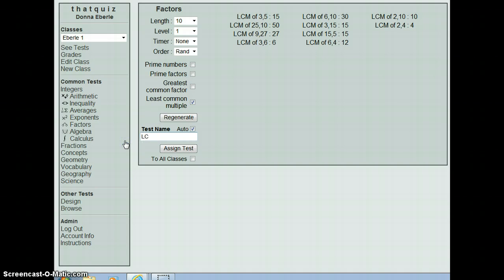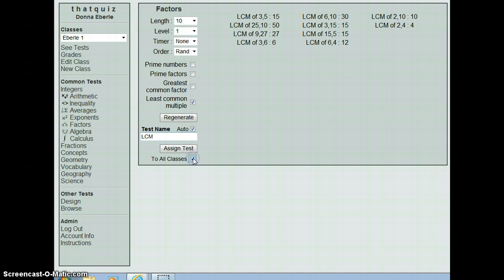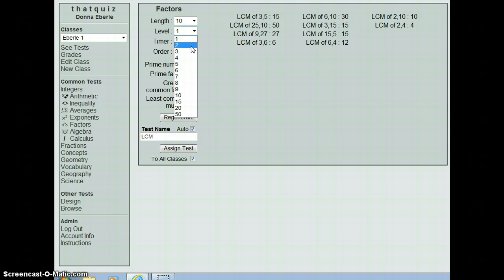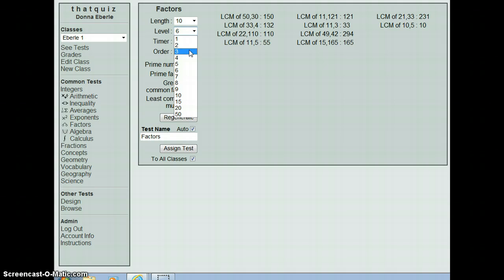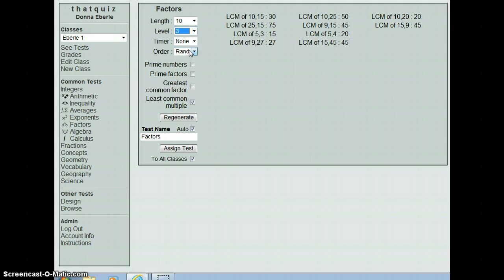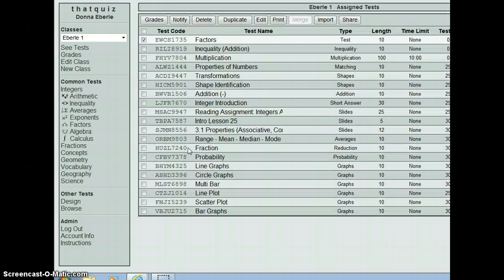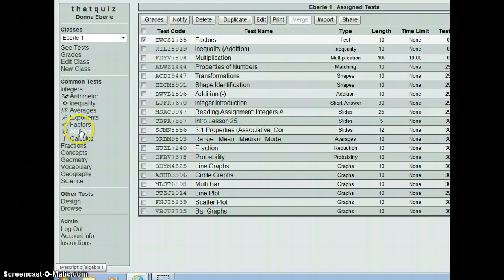I'm actually going to give one least common multiple test today because that's one of the things we're working on. And I'm going to name it what I want it to be called, which is LCM. And that one, I'm not going to do level one for my kids because that looks pretty easy. You can see all the levels I have to choose from here. Now, that one got a little hard, so I'm going to come down. That looks reasonable for my kids, so I'm going to assign the test.